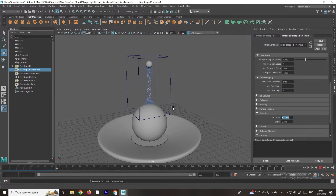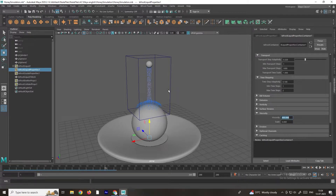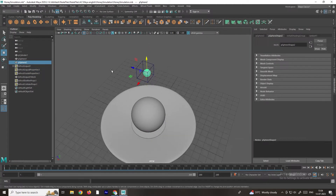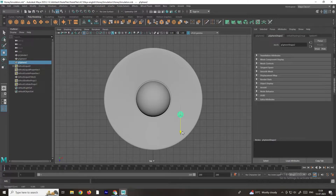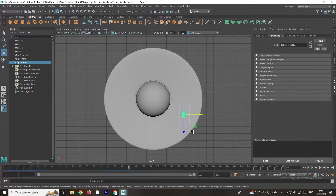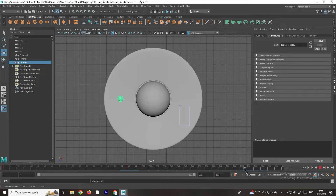Now you can see it is acting more like a honey liquid simulation, but we can't see it clearly. I will enable the mesh for these particles. Before creating the cache, I will create some animation so that the honey will randomly fall from one direction to another. To do that, I'll create keyframe animation for this sphere. Go to the top view, set a keyframe at the start position by pressing S, then after about 90 frames move to a new position and press S.